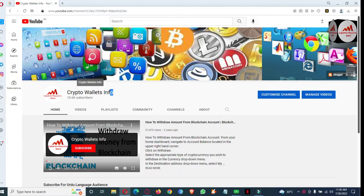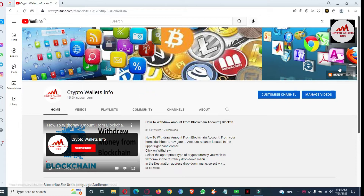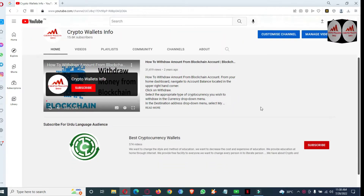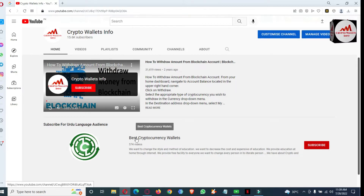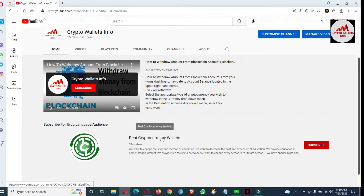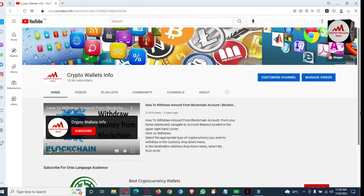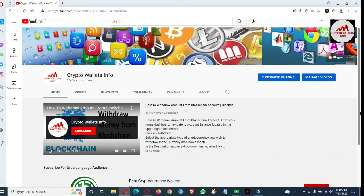My channel name is Crypto Wallets Info. Press the bell icon button. If you need to get the same information in Urdu language, you can join my other channel, Best Cryptocurrency Wallets. Now we are going to connect our Binance Smart Chain wallet with our Binance.com exchange.